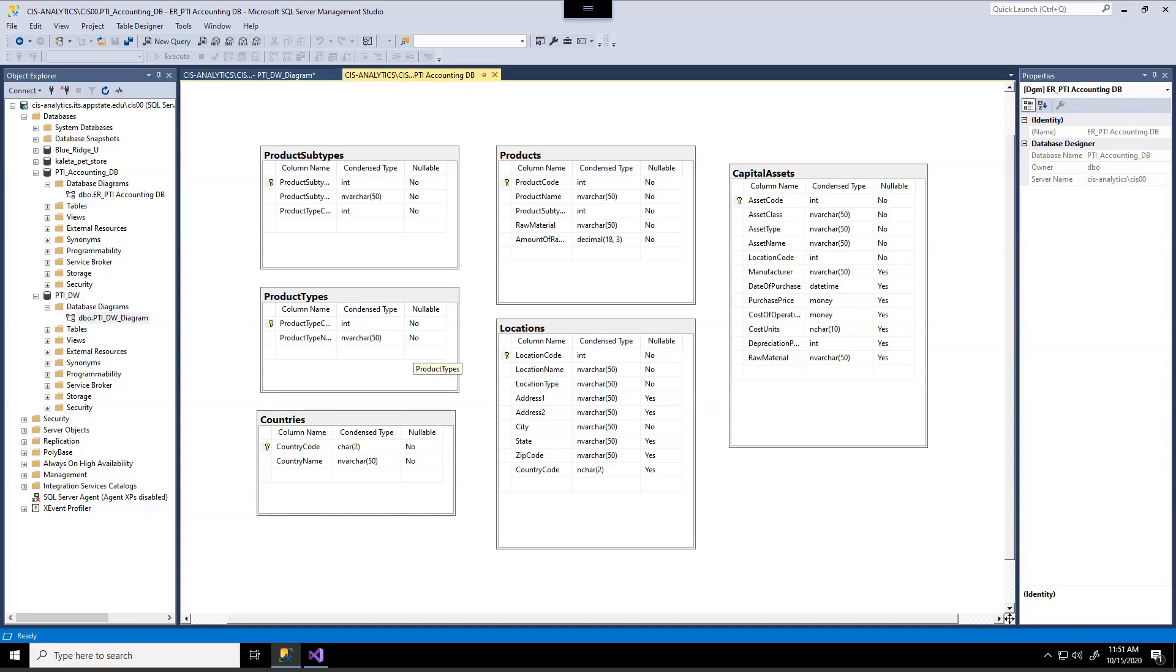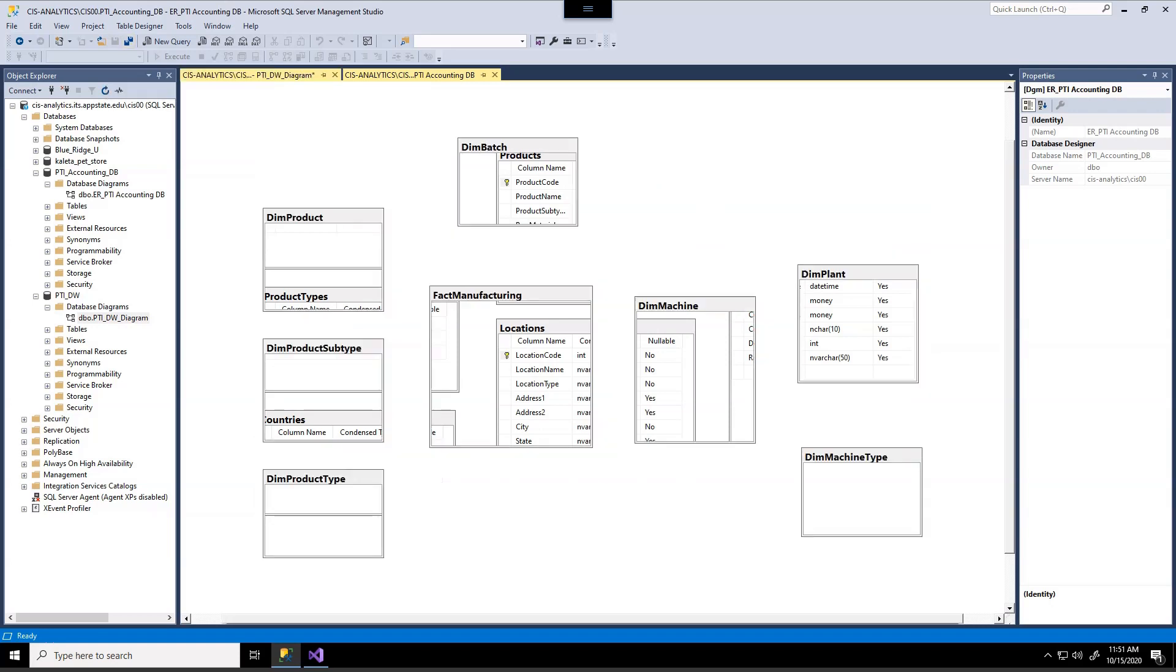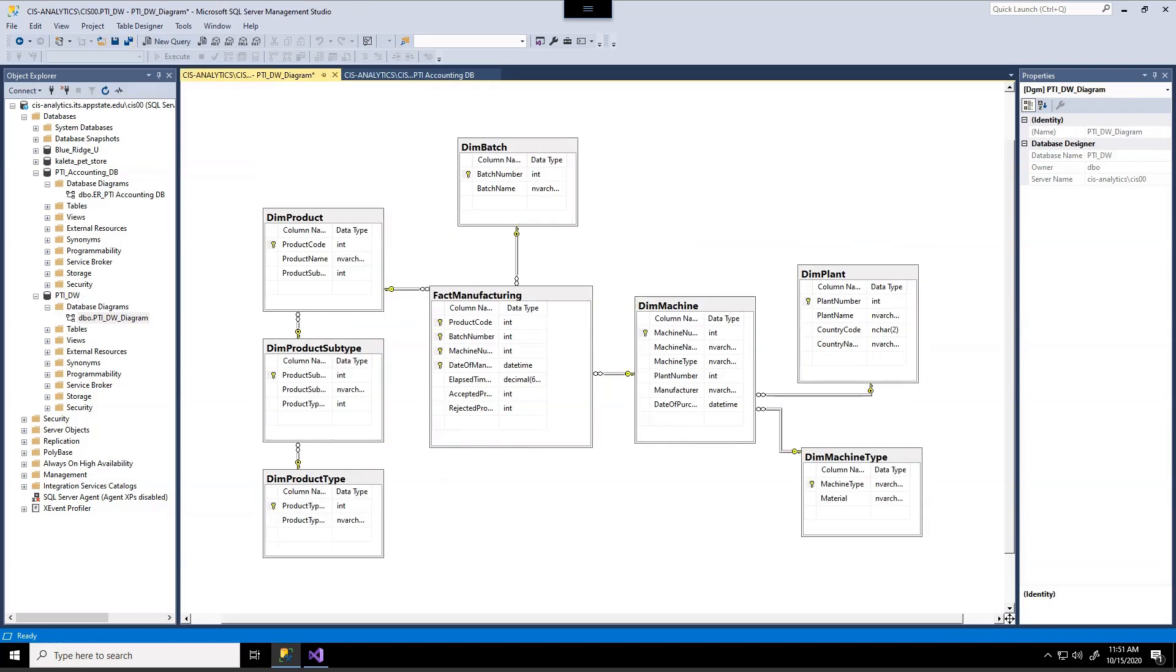right here does not have any matching data that comes from the accounting database. And what we're going to do is load this from a CSV file.